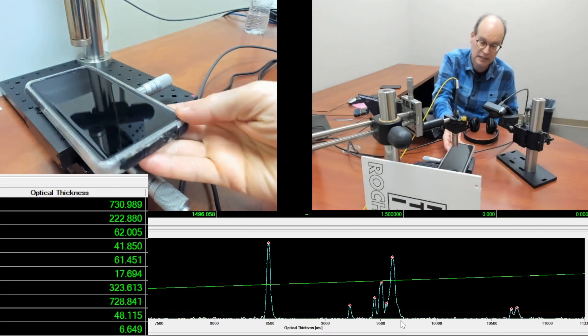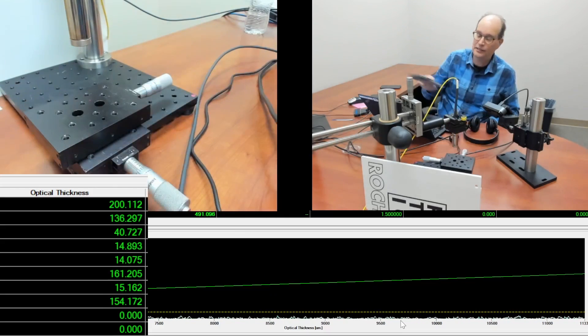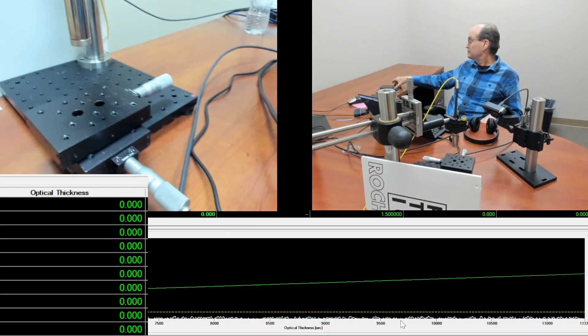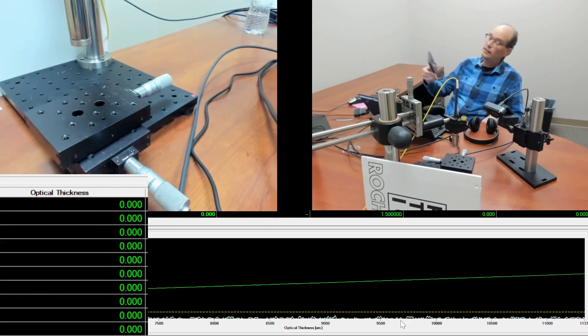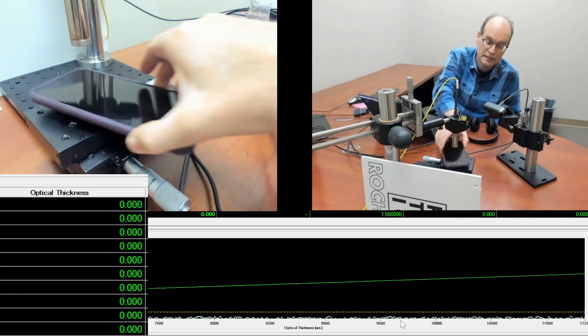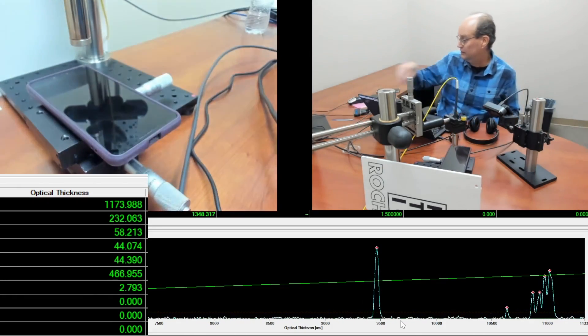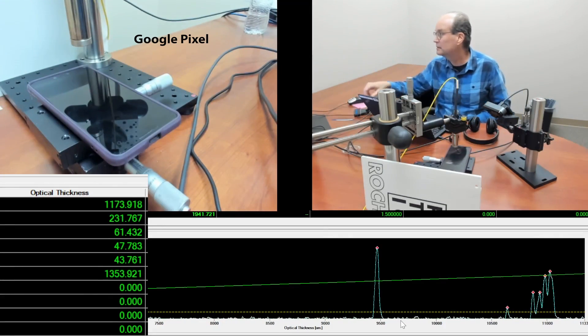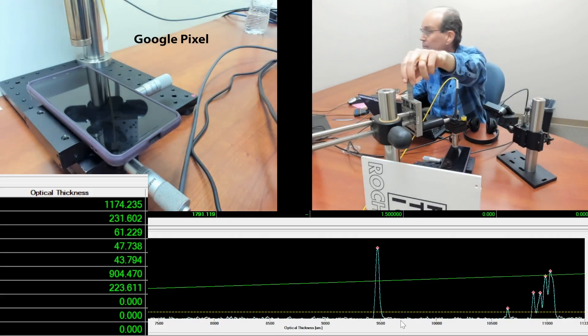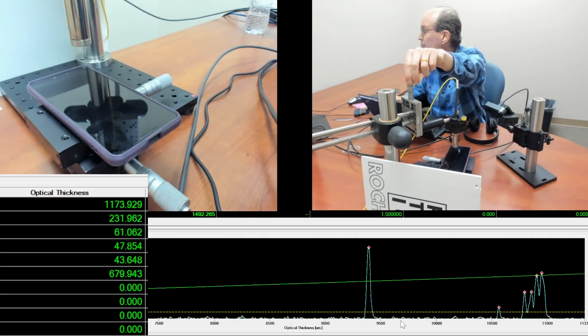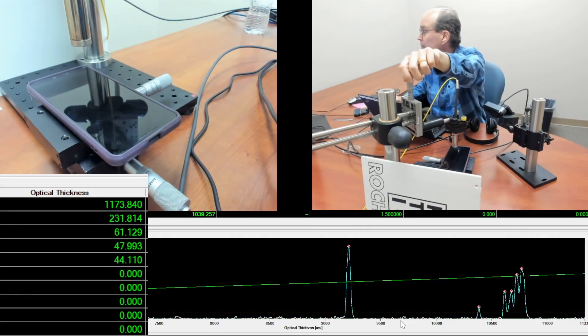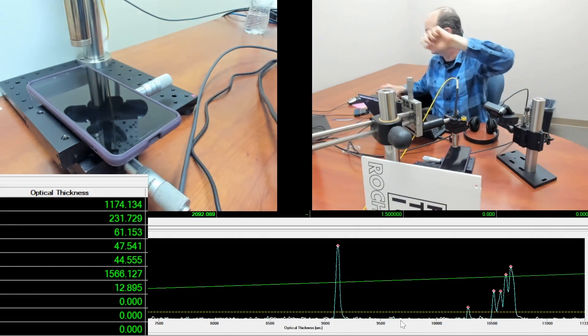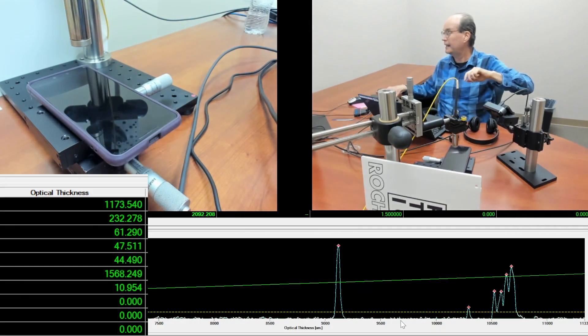So let's take a look at our last phone, the Pixel. Oh, there we go. It's about the same position. I'm going to pull it in a little.